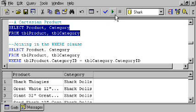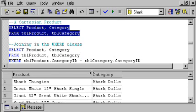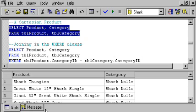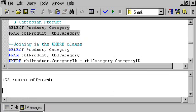What I'm going to get back is what's called a Cartesian product. In other words, I'm going to get back every possible combination of every product description and every category name. In our database, we have 11 different products. We have two categories. If I switch to messages, you'll see 22 rows were affected and this isn't useful information at all.